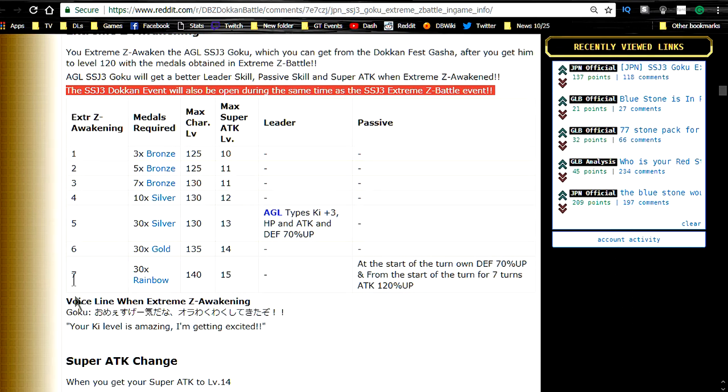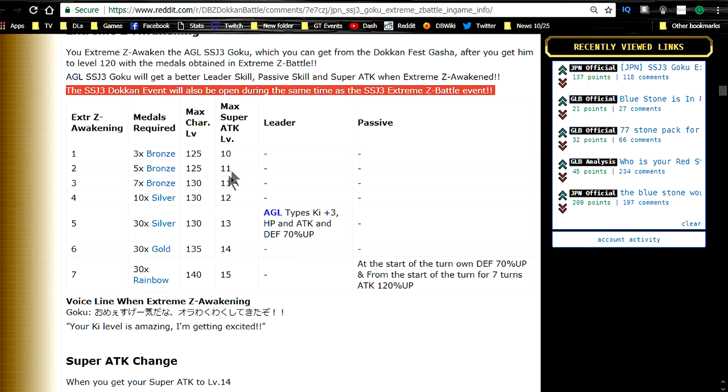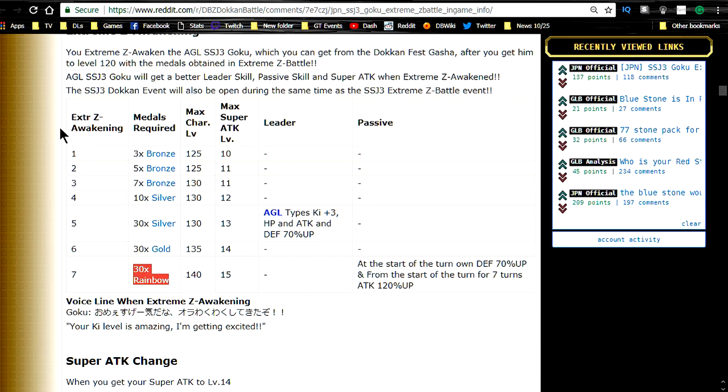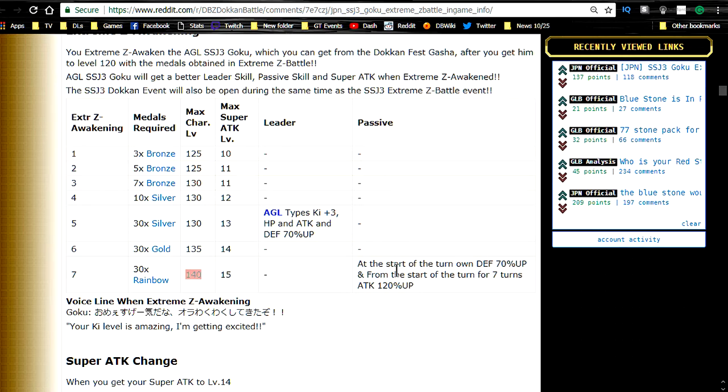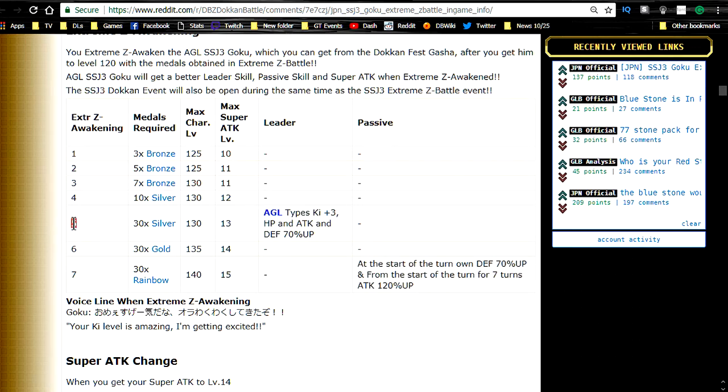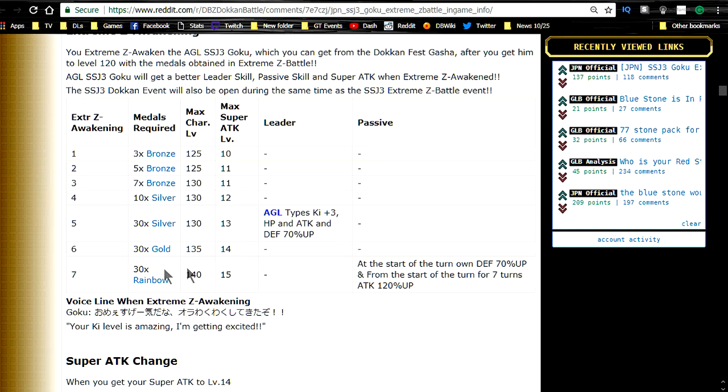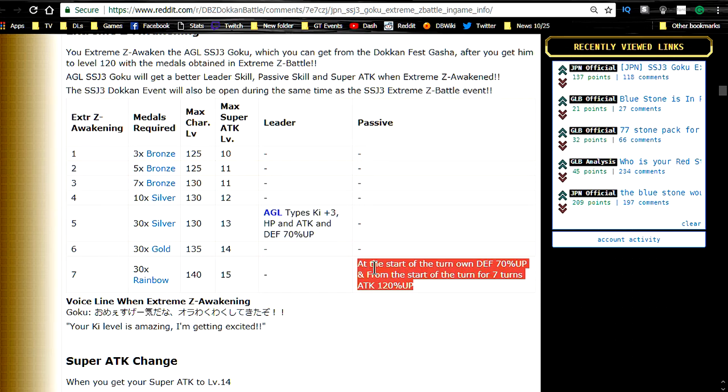Extreme Z-awakening levels 1 through 7. Medals require 3 bronze, 5 bronze, 7 bronze for the first 3. Max level character 125, 125, 130. Super attack 10, 11, 11. So after 4 start doing silver. 5 is silver. 6 is gold. You need 30 gold. And level 7 Extreme Z-awakening is going to be 30 times rainbow, which is going to probably be a pain in the butt. On top of that once you get to 7th Z-awakening you can get up to level 15. Max character level is 140. And that's when his passive skill changes. And once you get up to level Z-awaken 5 times, his leader ability becomes a 70% leader. And 7 times is going to be his passive skill.